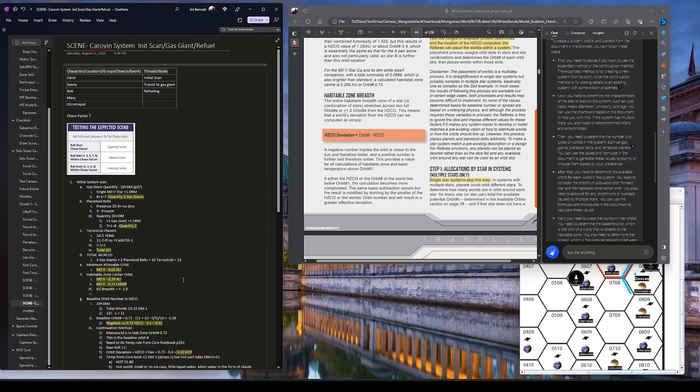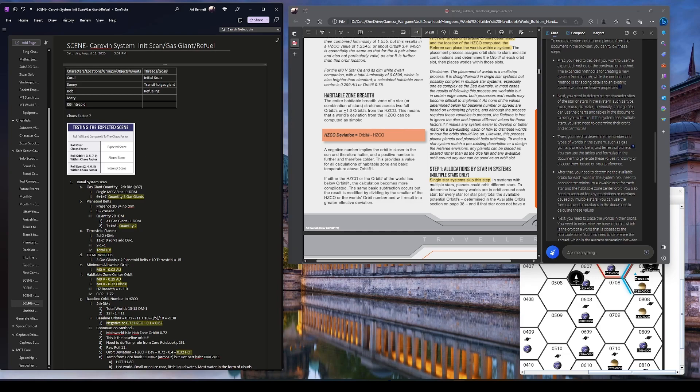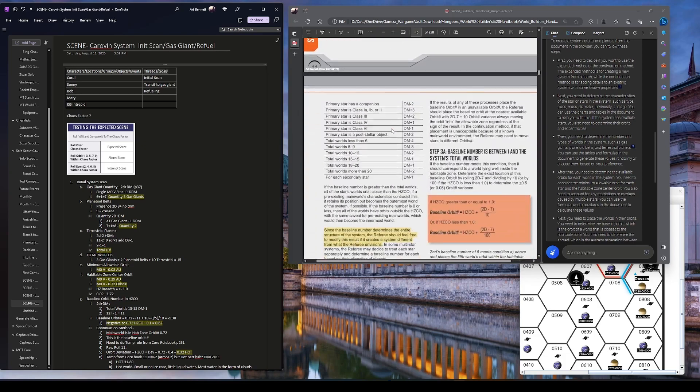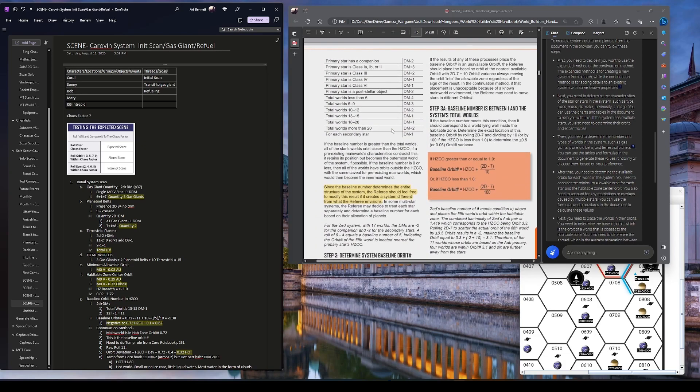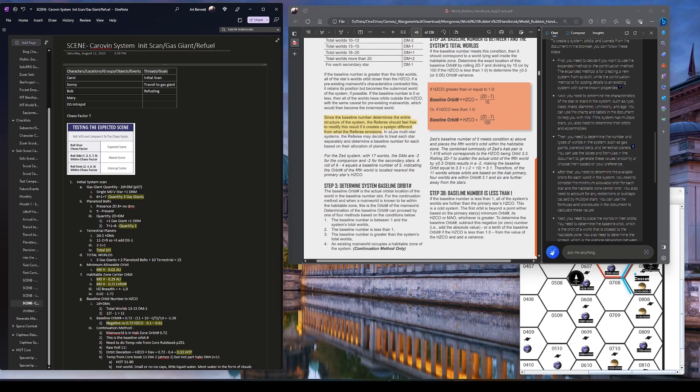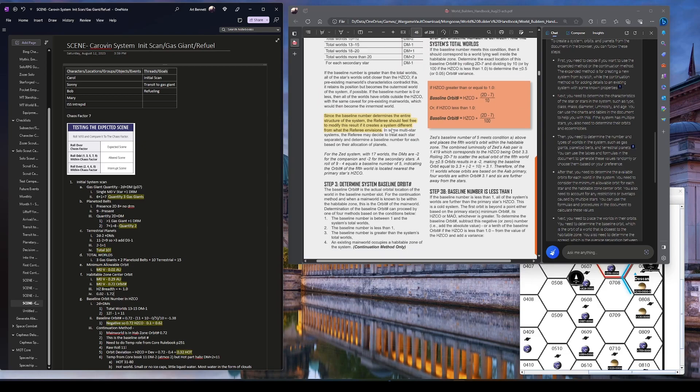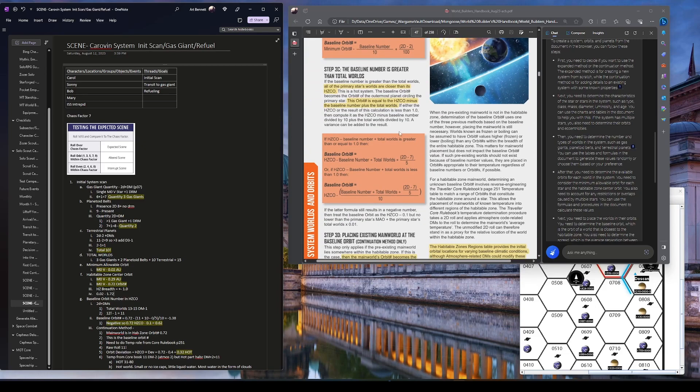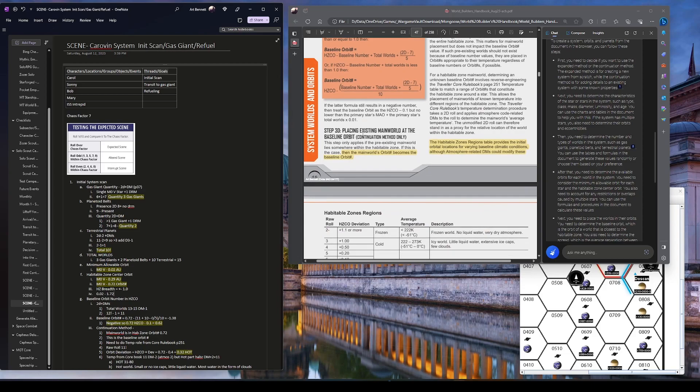So if I have to do the breadth, it's 0.02 to 1.72. So anything in there is in a kind of reasonable habitable zone region. So that's where I'm going to have to place my main world since I'm doing the continuation method. Let's see. We come down here. This is rather involved, especially if I had more than one star. We had a baseline number less than one, but we're doing greater. Here, placing is the main world baseline orbit continuation method only. The main world's orbit becomes the baseline number.